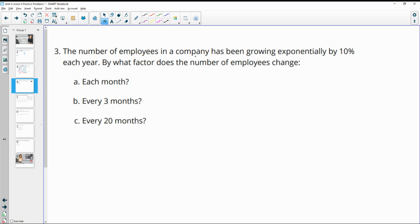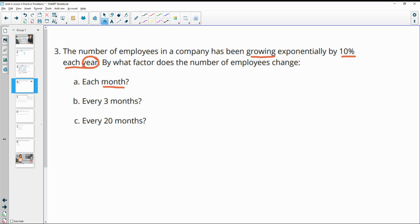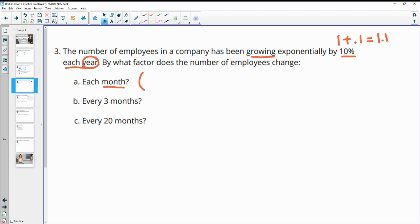Number three, the number of employees in a company has been growing exponentially by 10%. So we're growing by 10% each year. By what factor does the number of employees change for each of the following? So now this is in years. So for a month, we want to think about how much is one month of a year. And so our growth factor here, we're growing by 10%. So this is going to be a growth factor of one plus that rate as a decimal. And 10% as a decimal is 0.1. So our growth factor is 1.1.